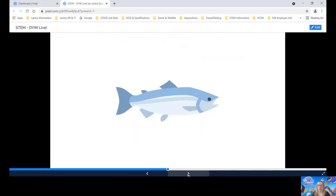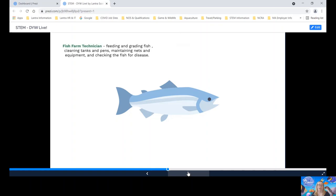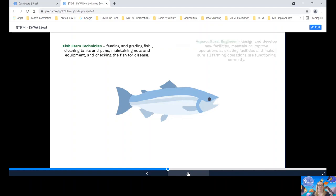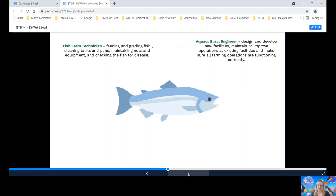So let's look at some jobs in aquaculture. First one is a fish farm technician. They're responsible for jobs such as feeding and grading the fish. This means sorting the fish into similar sizes in the same pen. They clean tanks and pens, maintain nets and equipment and check on the health of the fish. An aquaculture engineer designs and develops new production facilities such as tanks and pens, maintain or improve the operations of existing facilities and make sure all farming operations are functioning correctly.